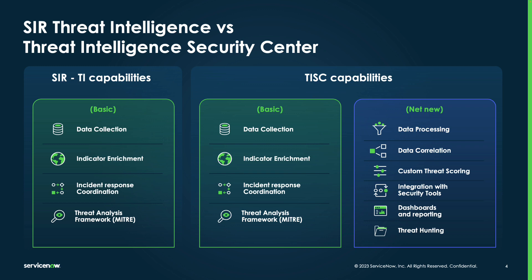Data correlation, custom threat scoring, integration with security tools, dashboards and reports specific to CTI team, and features to perform threat hunting.